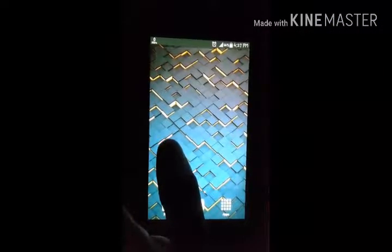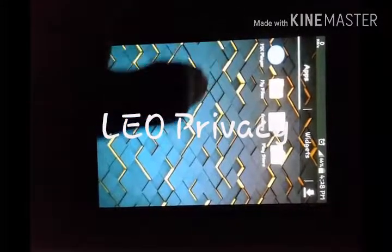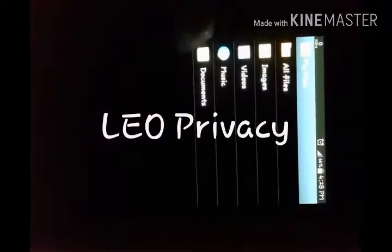Hello friends, I am Ibad and today I am showing you how to save your photos, videos and apps in one click. So friends, let's start. First, you go to the Play Store and download the Leo Privacy application.